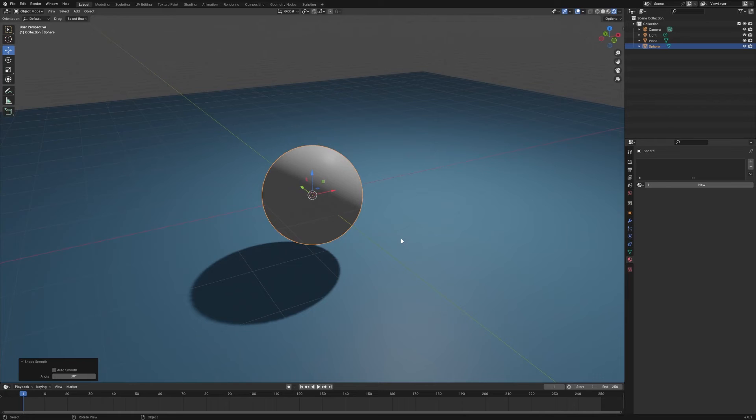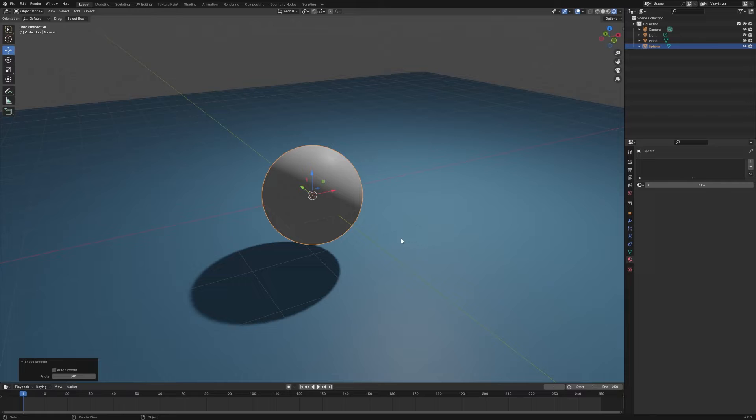Here's a quick tip on how to set up a transparent glass shader on an object in Eevee.